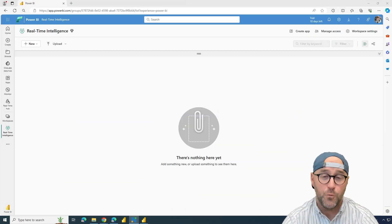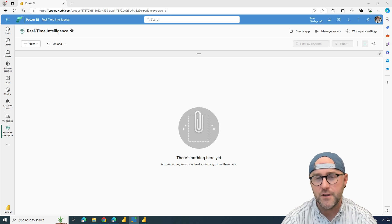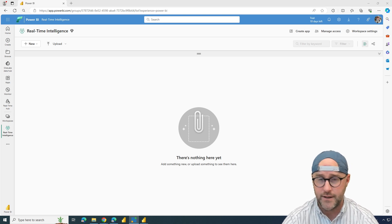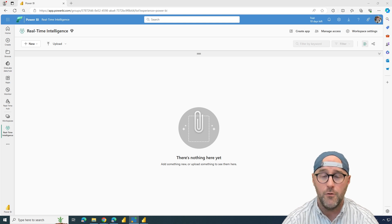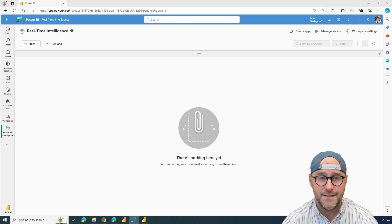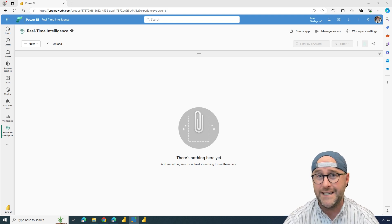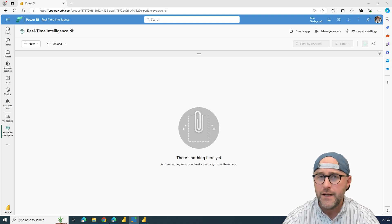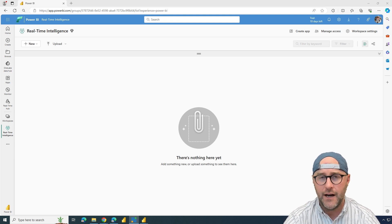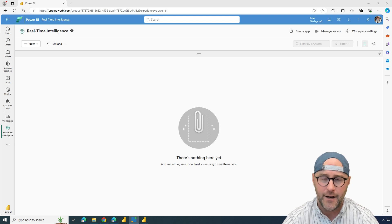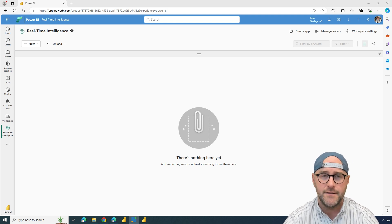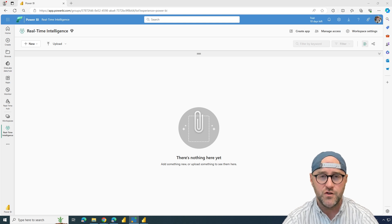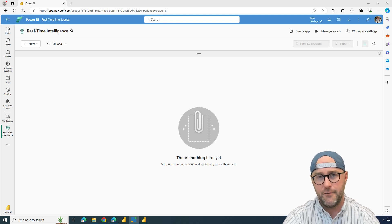What we're going to be talking about today is real-time intelligence, focusing on some of the different products inside of Microsoft Fabric — the SaaS solution for managing your entire data estate for analytical, data engineering, and data science needs. We're going to focus on how we start working with real-time streams of data and introduce you to new topics coming out of the real-time intelligence persona centered around Microsoft Fabric.